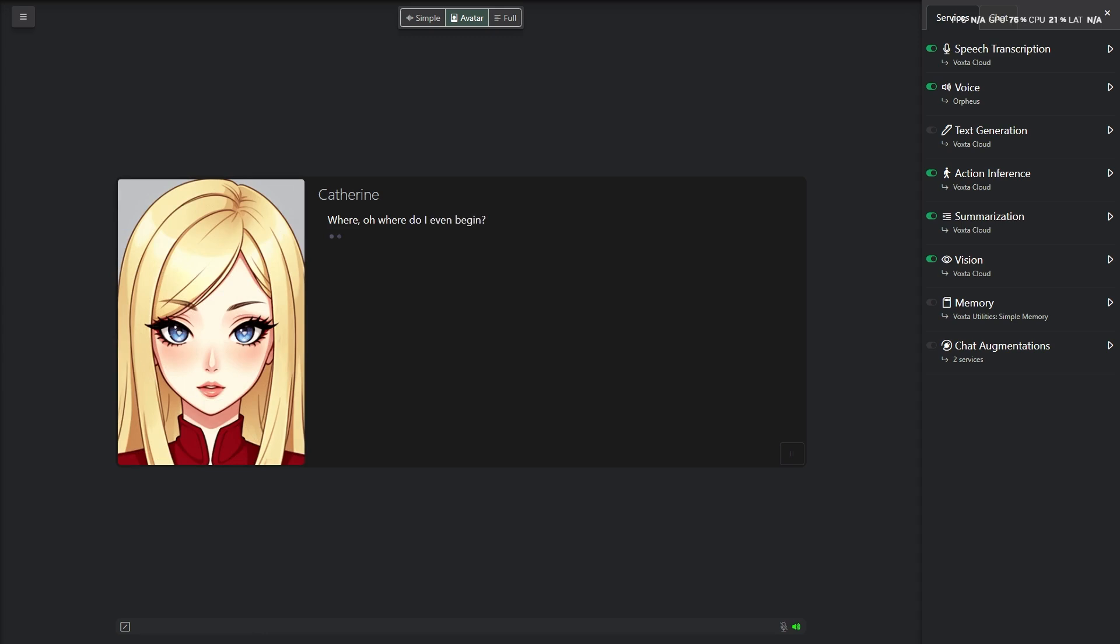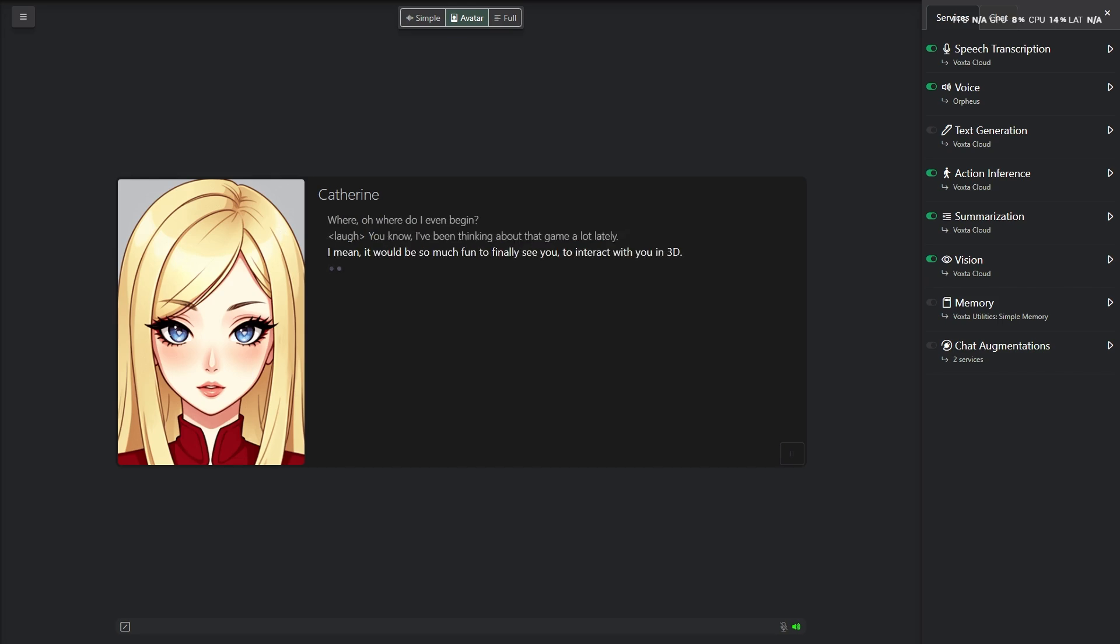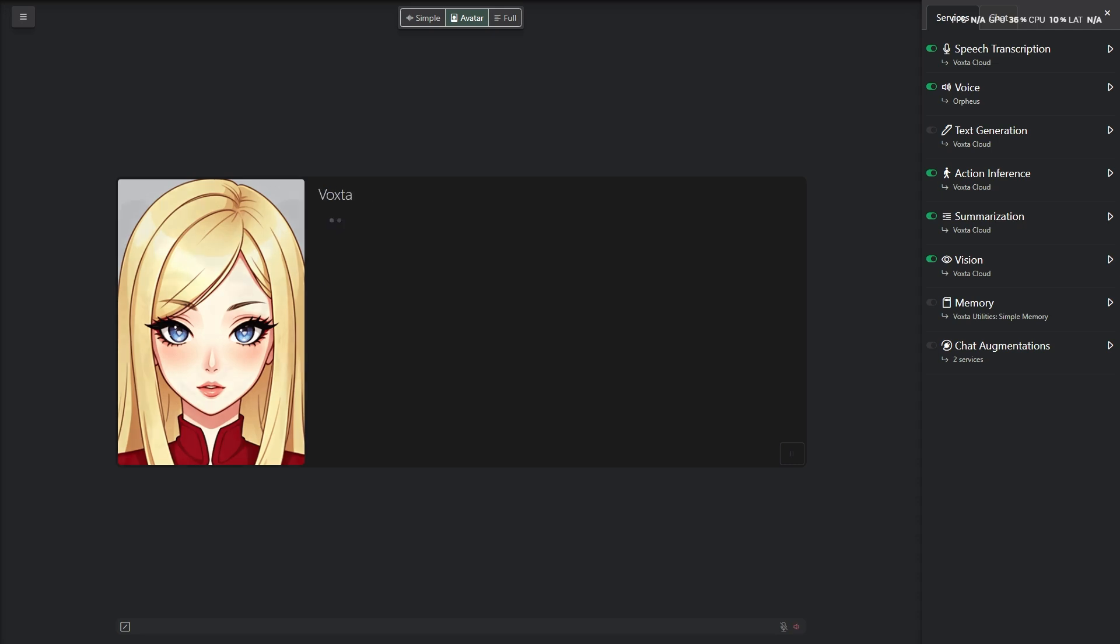Where do I even begin? You know, I've been thinking about that a lot lately. I mean, it would be so much fun to finally see you, to interact with you in 3D. But I also kind of like it like this, you know?